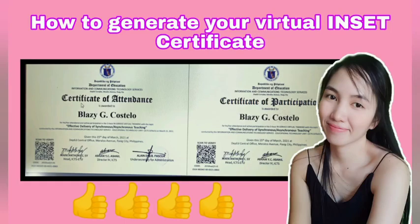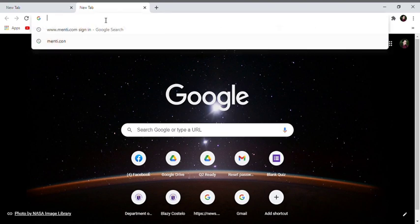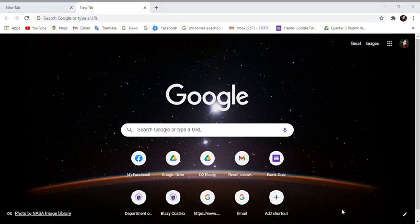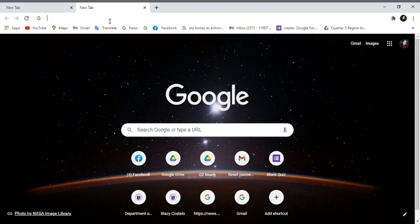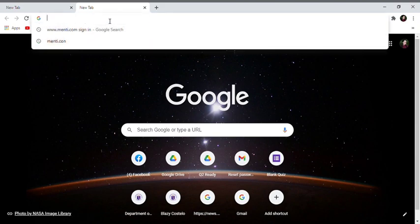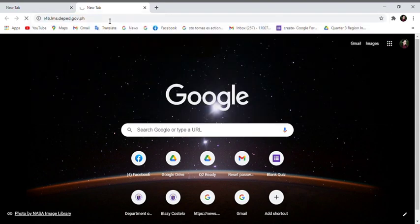How to generate your Virtual Insight Certificate. First, you have to open your Chrome and click on the search bar, then type the link where we are going to get our certificate: http://r4b.lms.deped.gov.ph - then search it. We're having internet traffic.